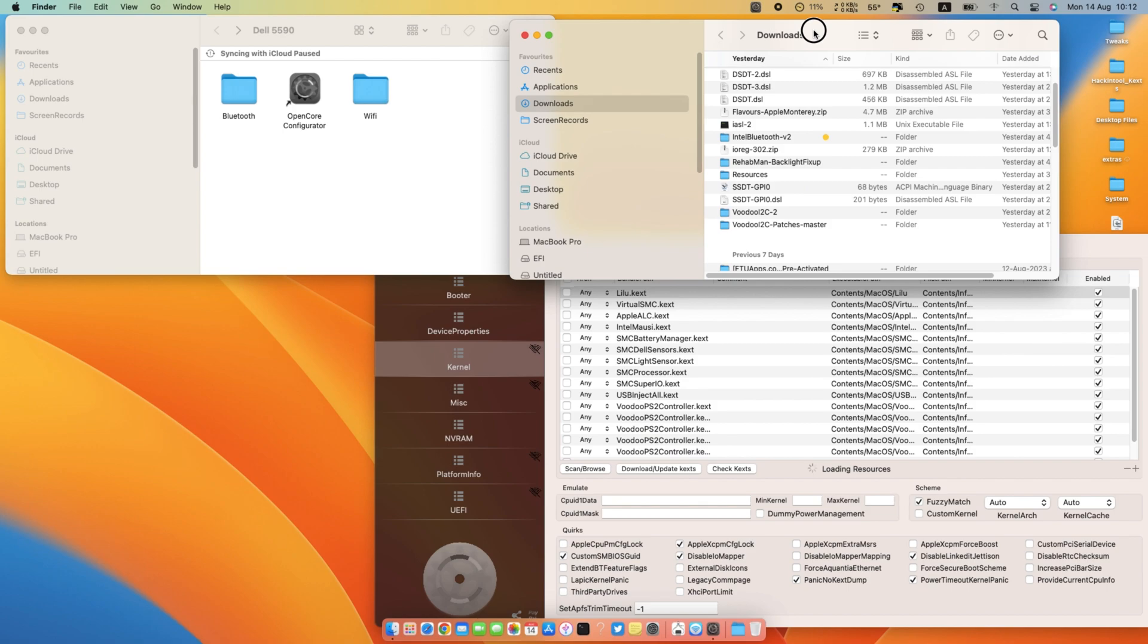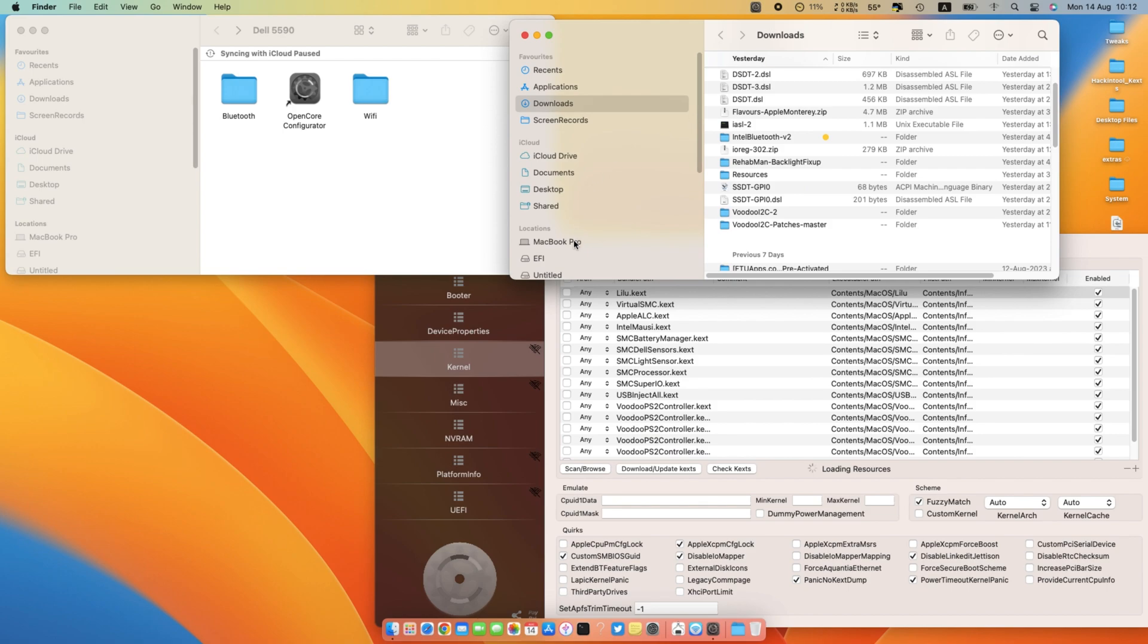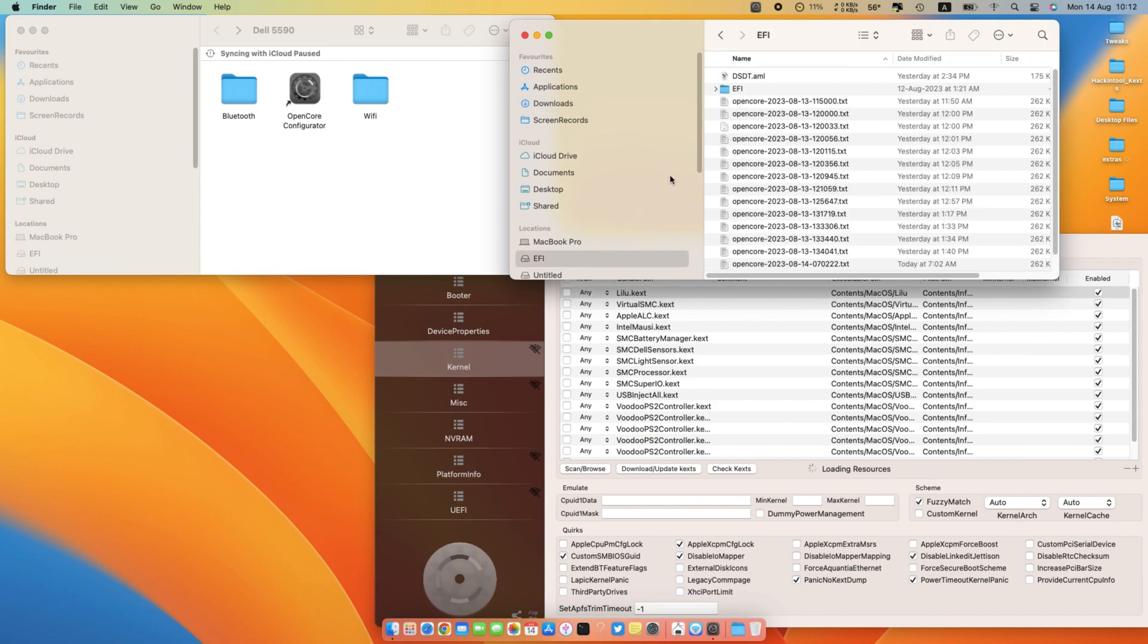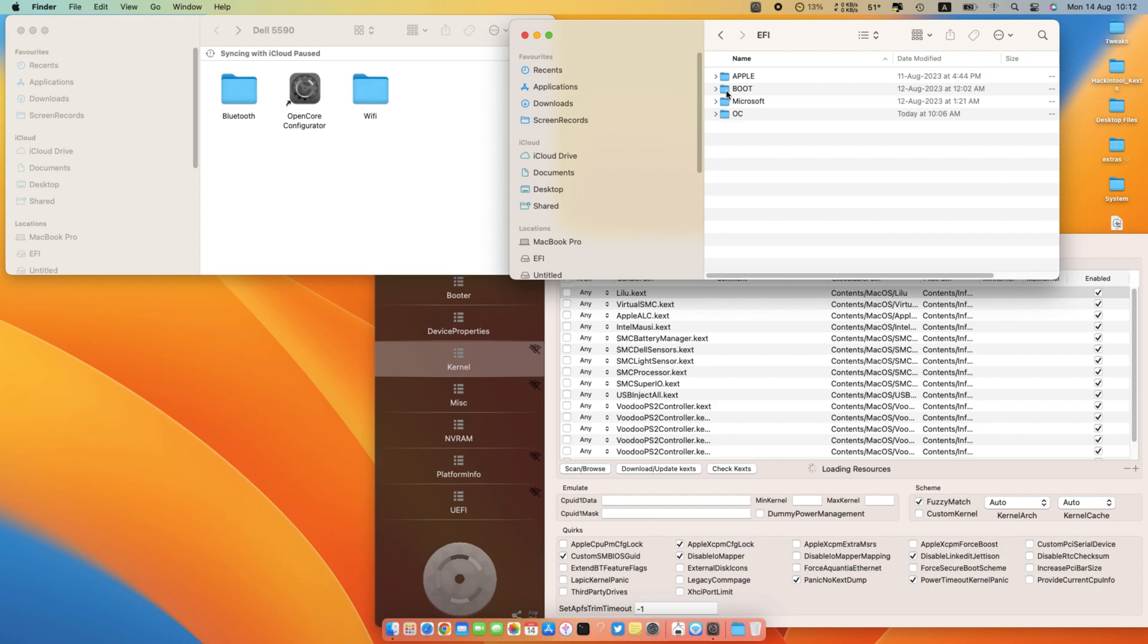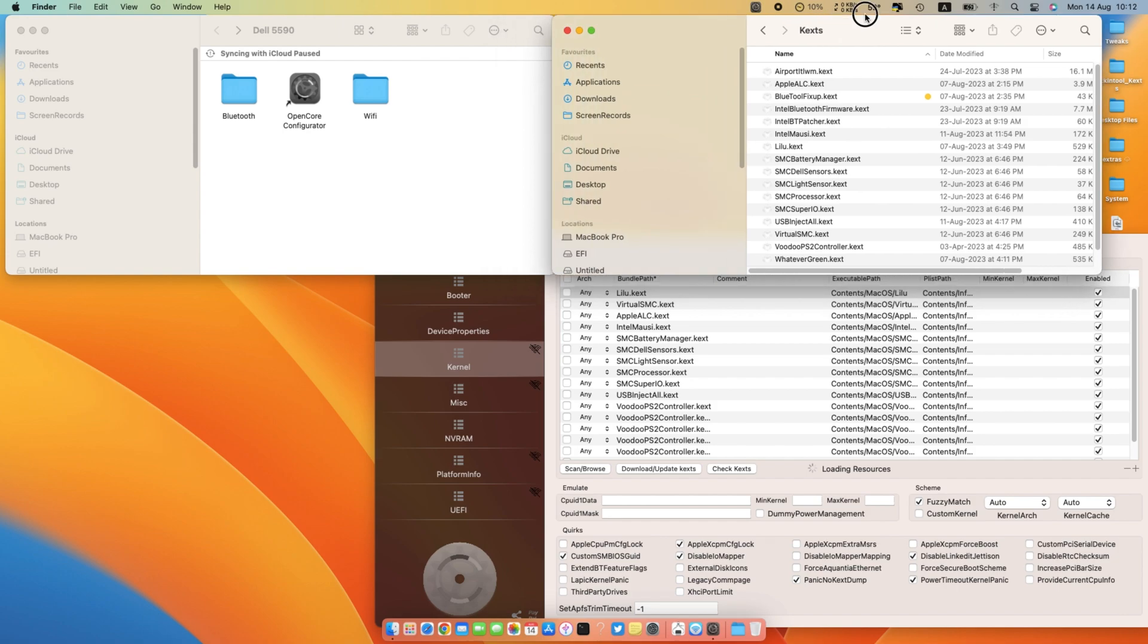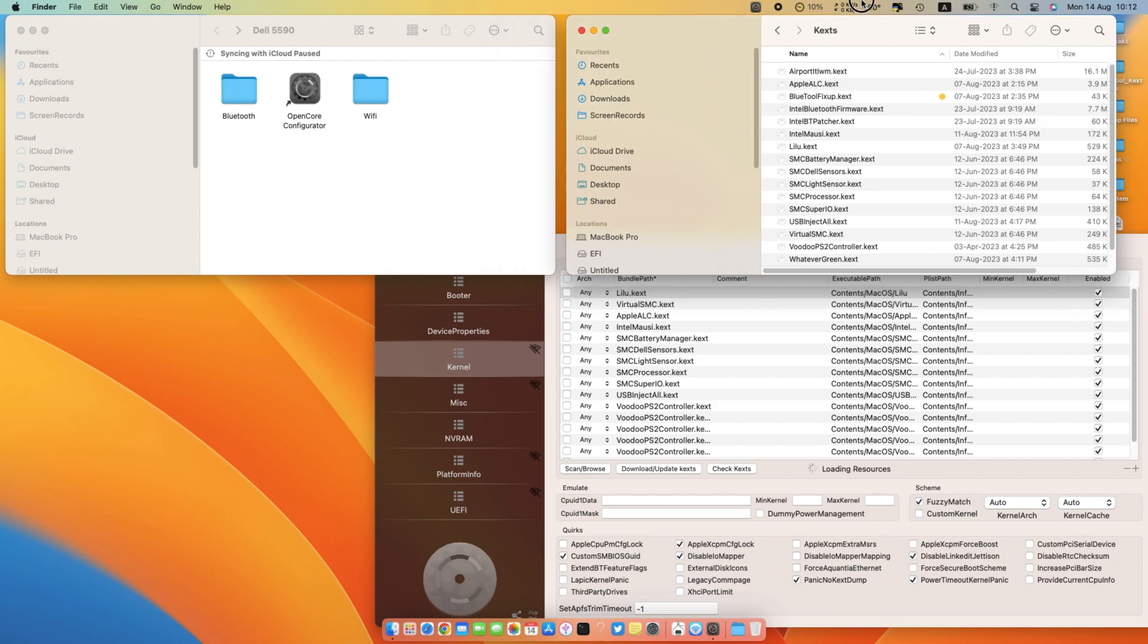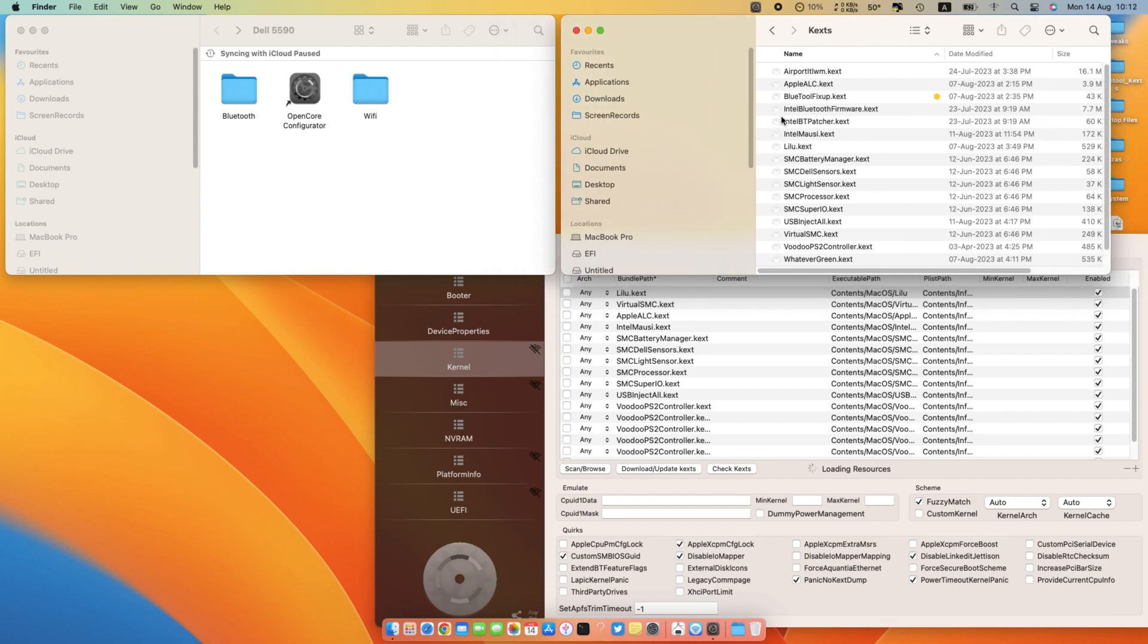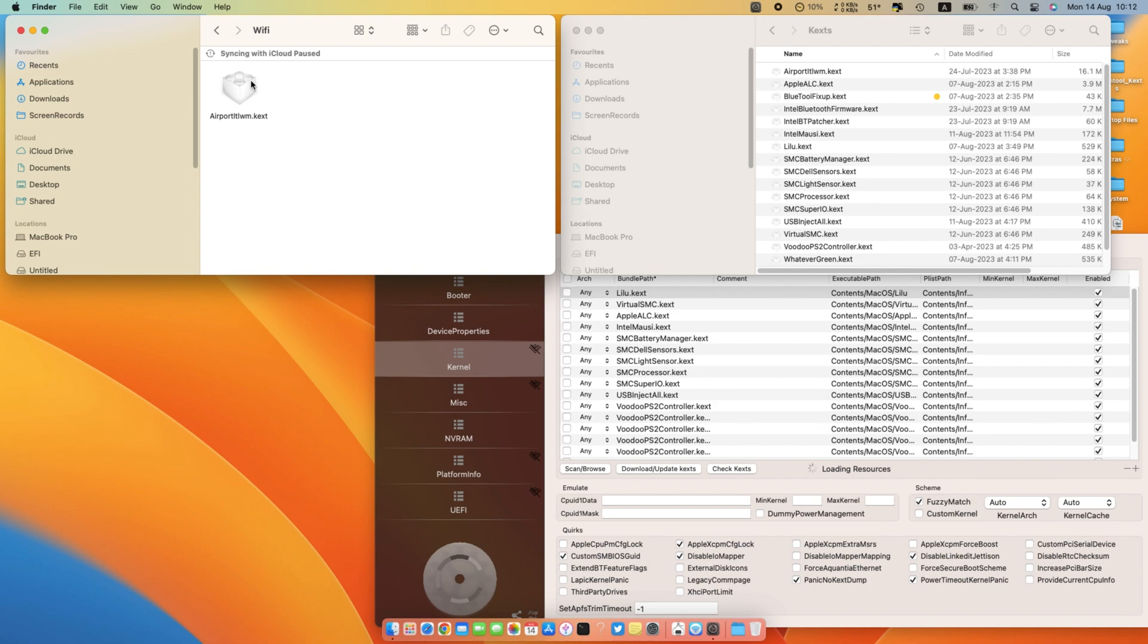Now go to the EFI directory from Finder window and go into the kexts folder. Now copy and paste Wi-Fi and Bluetooth kexts into the EFI directory.